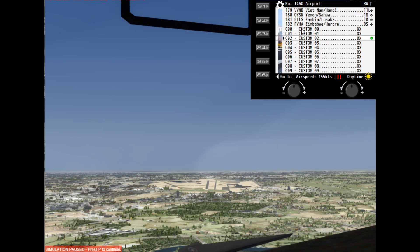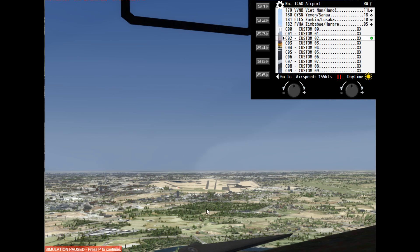That completes the tutorial for the capital cities approach gauge. I hope you found it useful. If you haven't subscribed, please consider doing so and come back to check out some of our other videos. Thanks for watching, bye now.